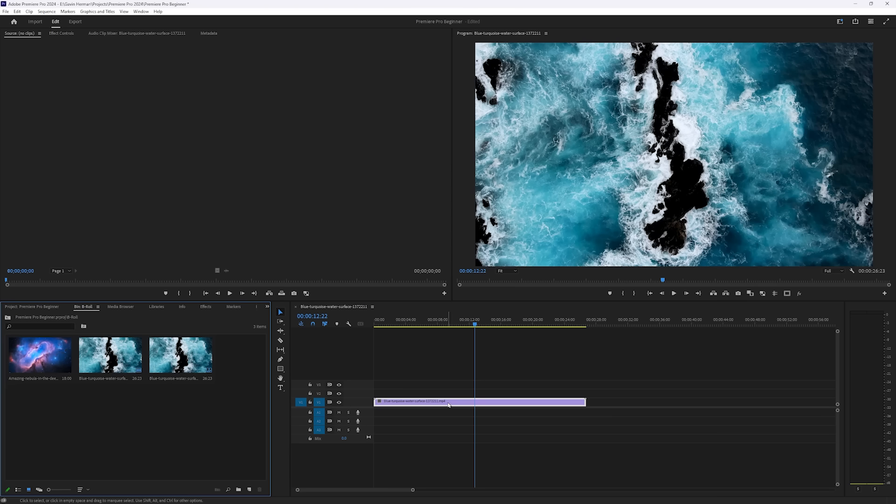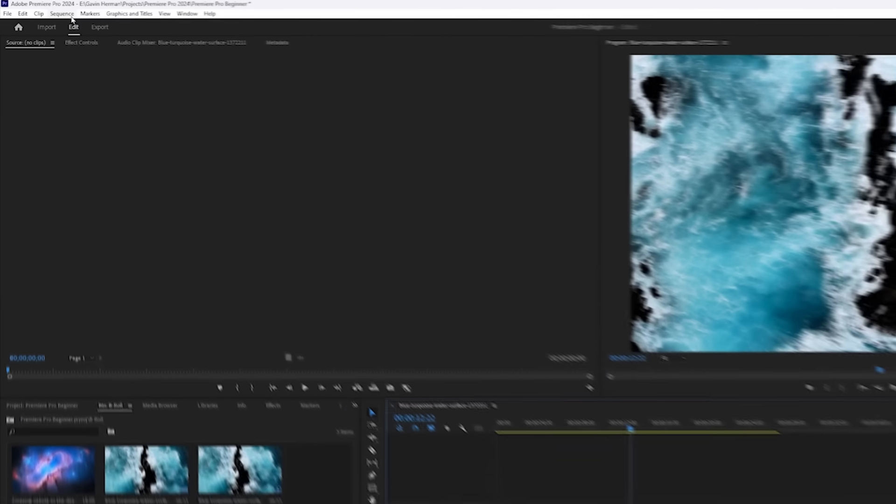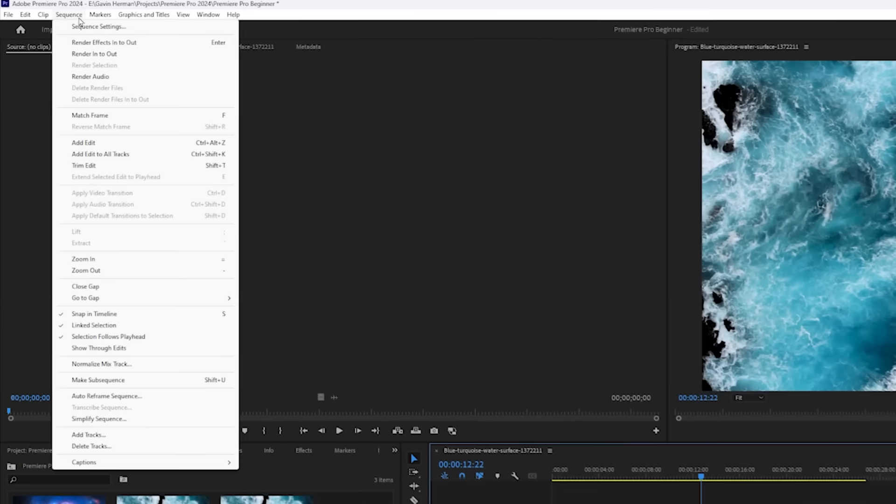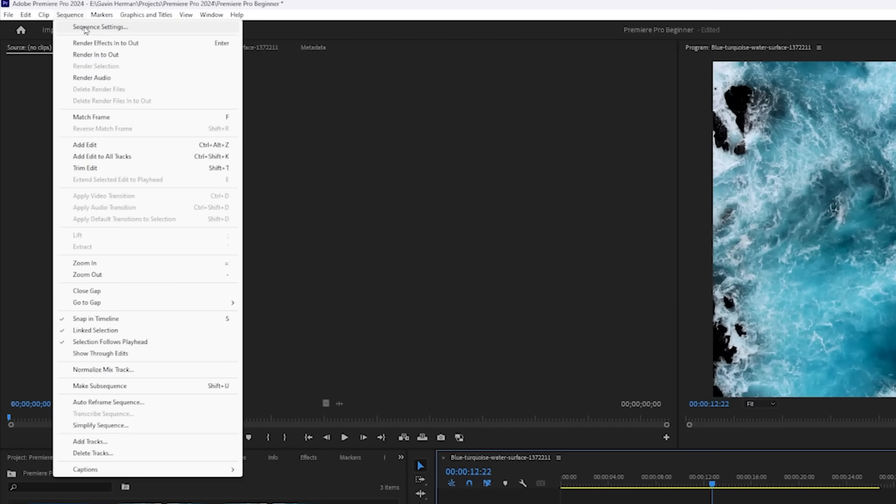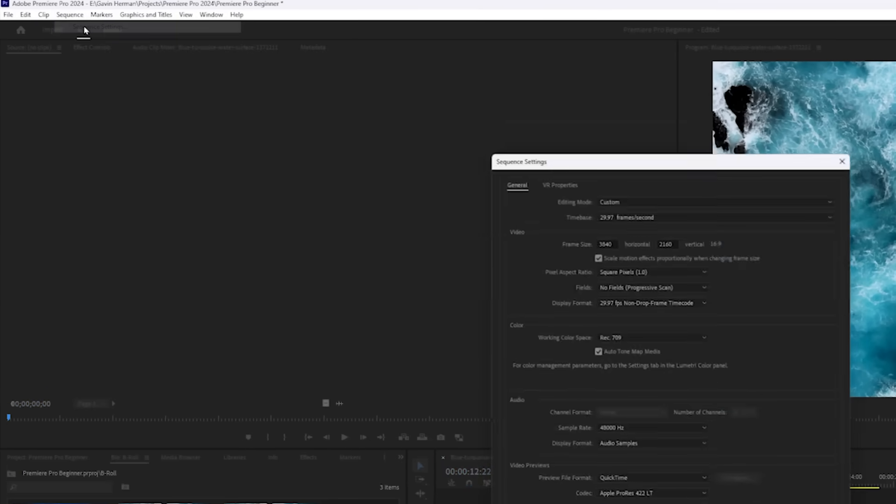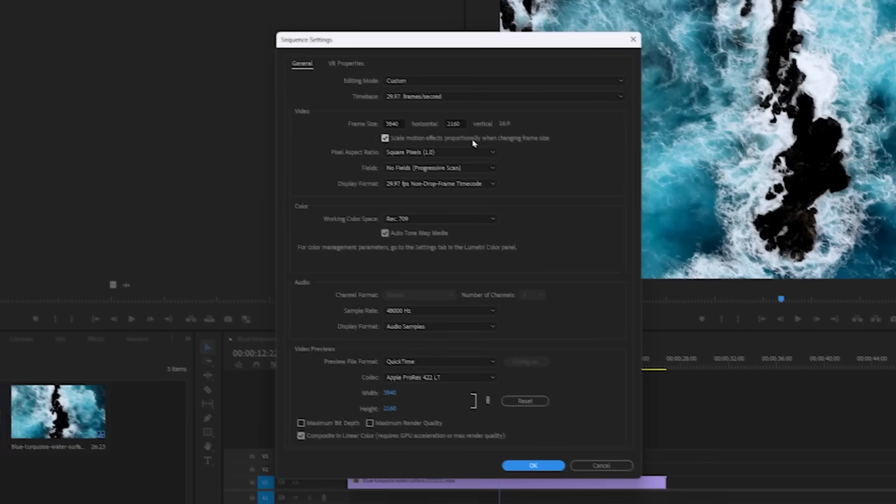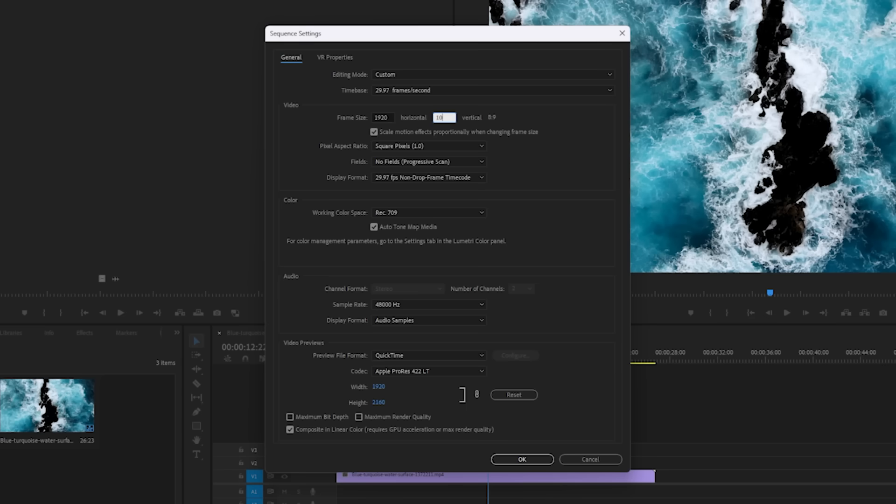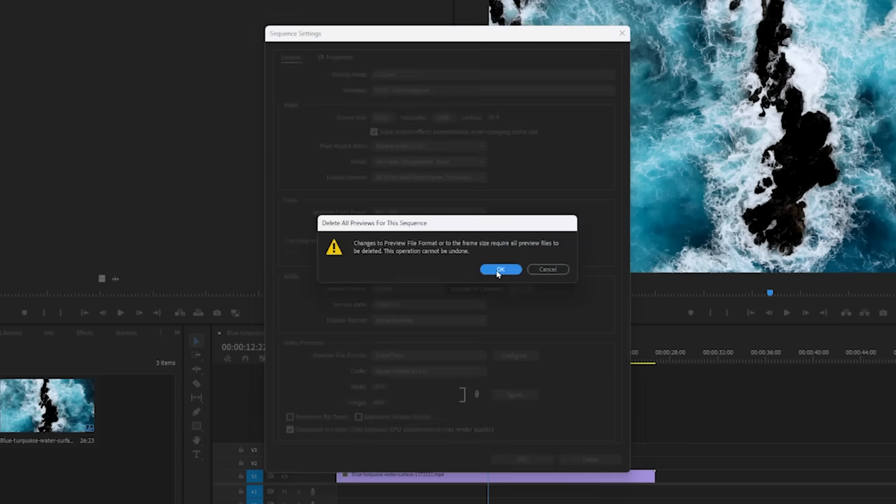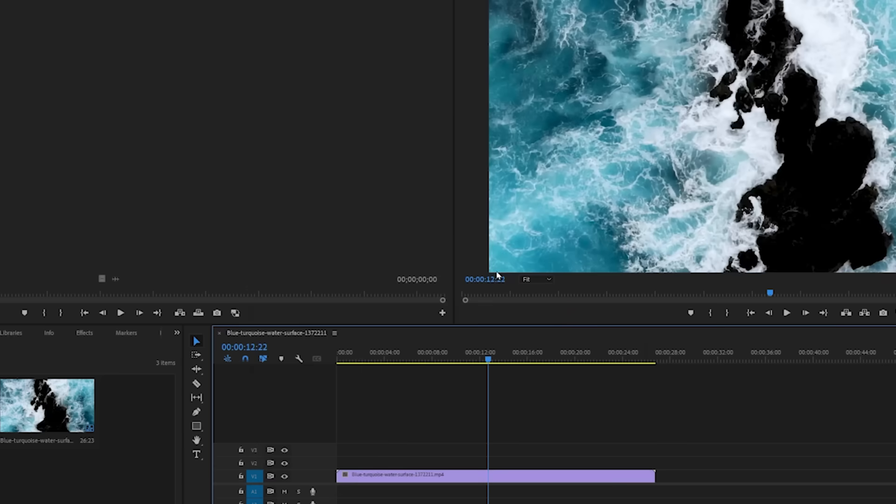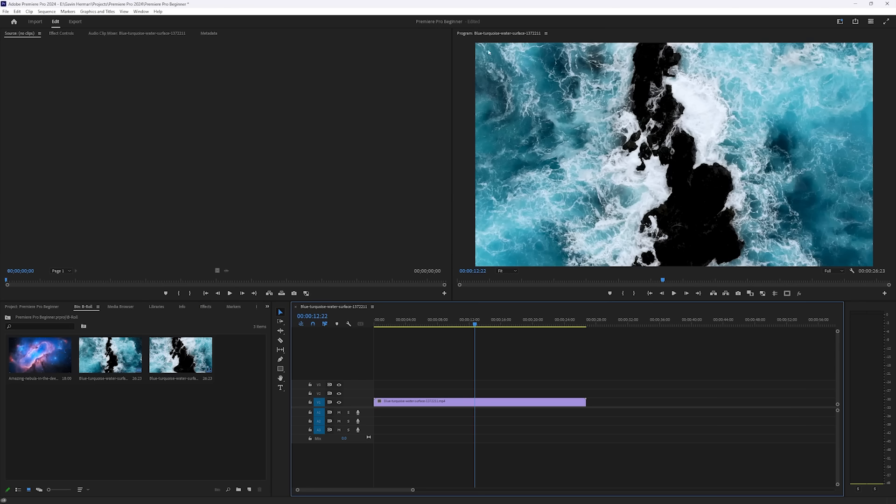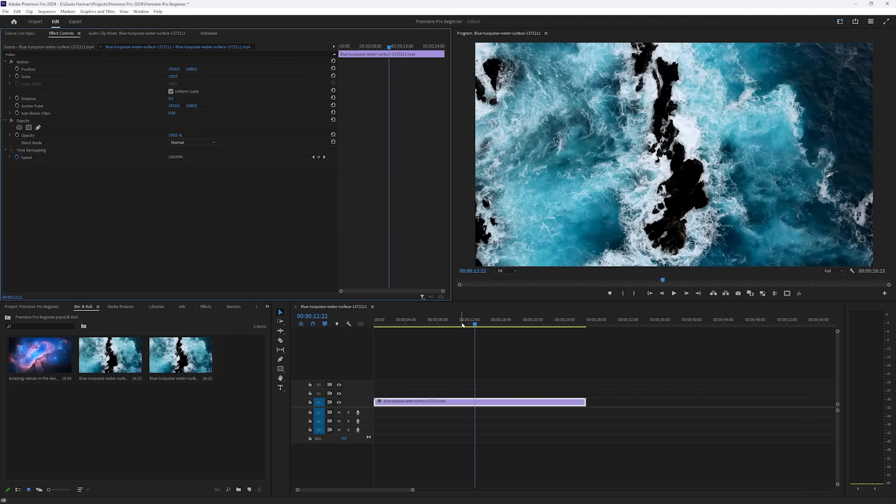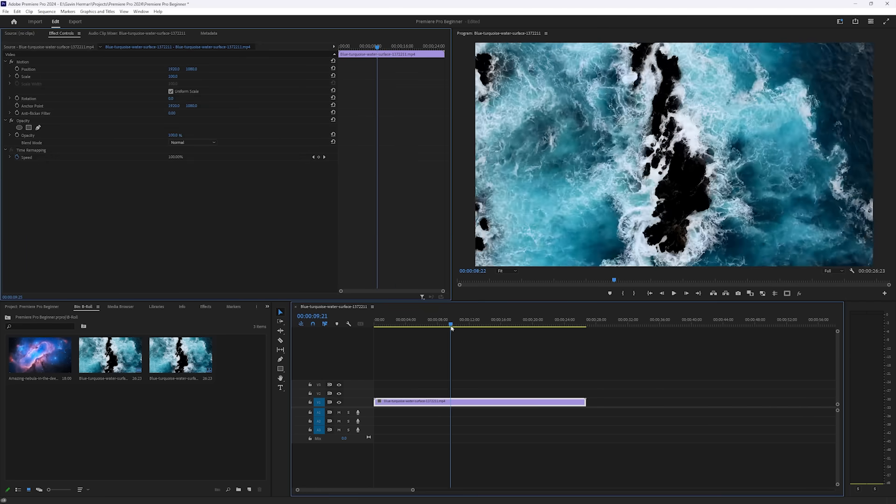Now we created a sequence with this footage here, which means that when we come up to this top bar and click on Sequence, and then Sequence Settings, these settings are the same settings of the footage that we dragged onto the timeline. If we want to change our sequence settings, say we want to make the frame size 1920x1080, so we would be going from 4K to 1080p, and we'll click OK. You can see that it crops in on our footage, and now our sequence is actually 1920x1080p. But I'm just going to undo that. We are going to keep our sequence at the original 4K quality.